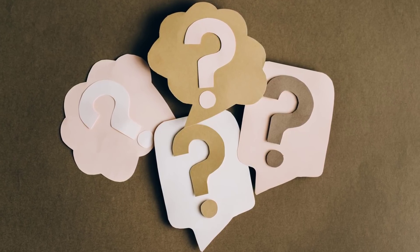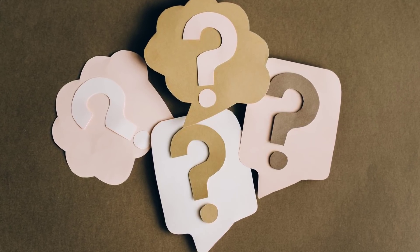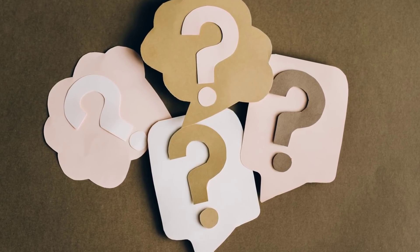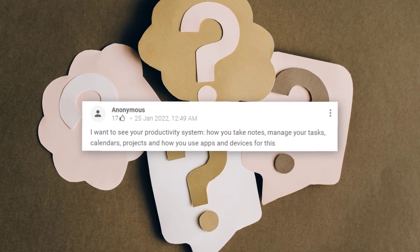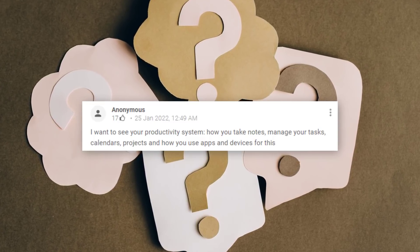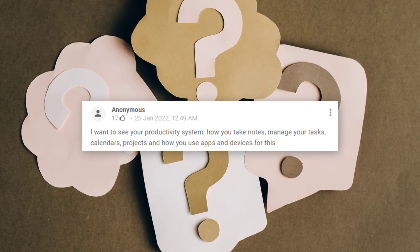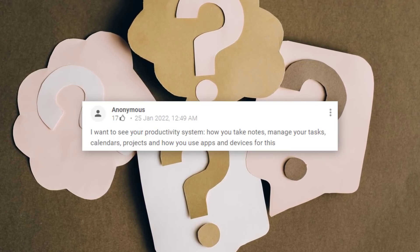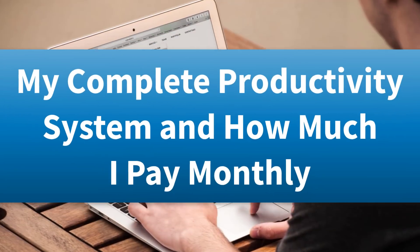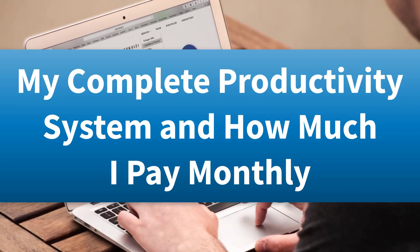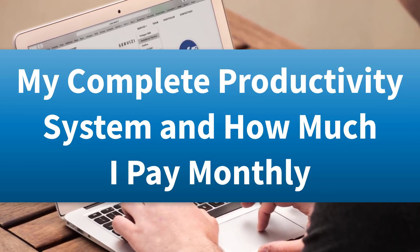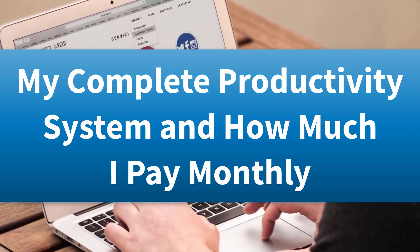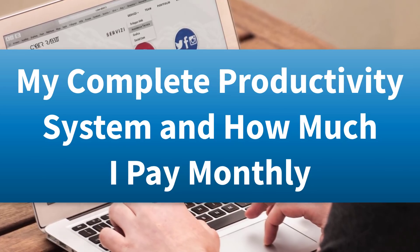Recently, I asked you what video you wanted to see next here on the Simpletivity channel. And the suggestion that received the most votes was this one. I want to see your productivity system, how you take notes, manage your tasks, calendars, projects, and how you use apps and devices for this. Well, you want it, you got it. In today's video, I'm going to share with you my five core productivity tools, how I use them, and also what I'm paying for them on a monthly basis. So, let's dive in.